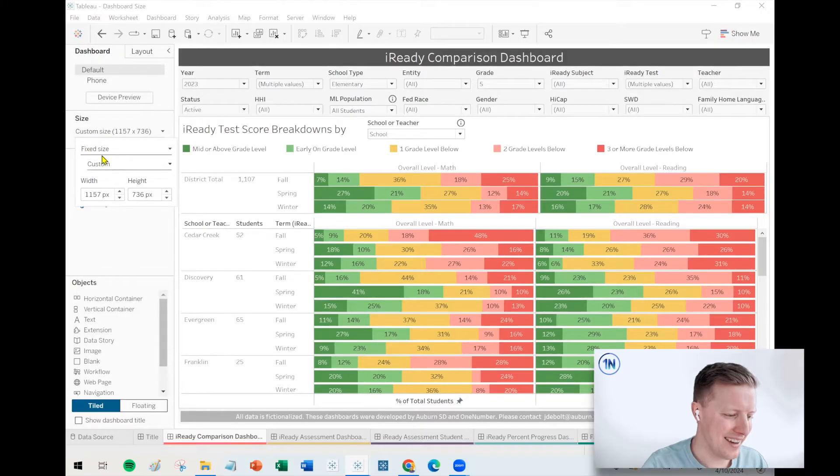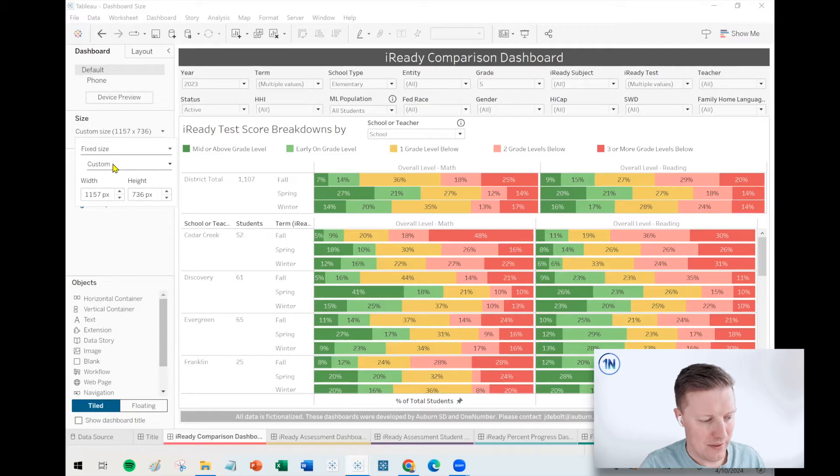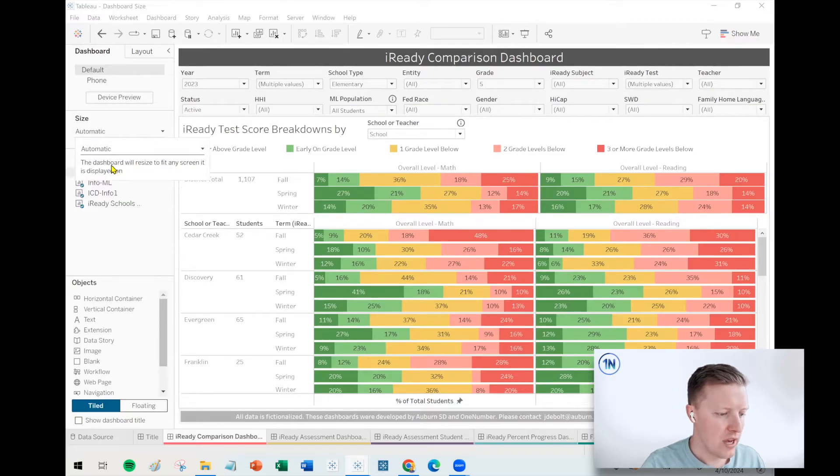But there are also things that do not scale such as text size. If your dashboard title is size 30 font, it's just size 30 font. That is not a scalable object. Right now, it just defaulted to some fixed size of 1157 by 736.